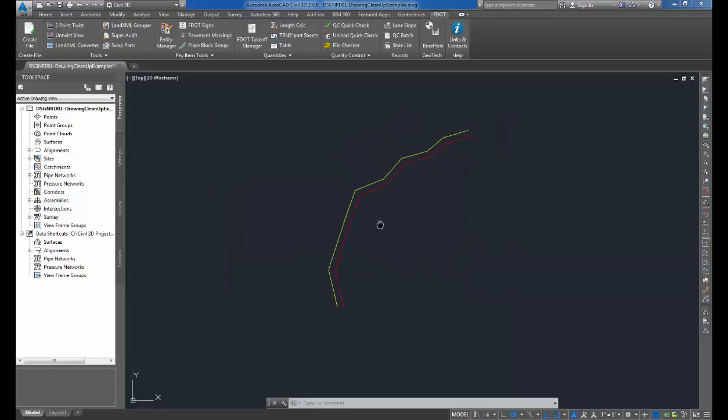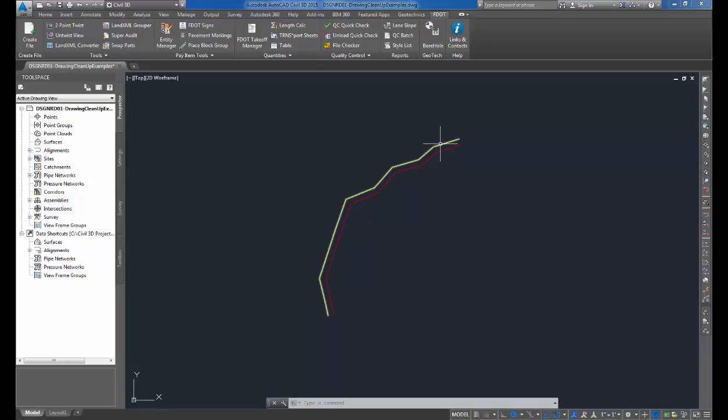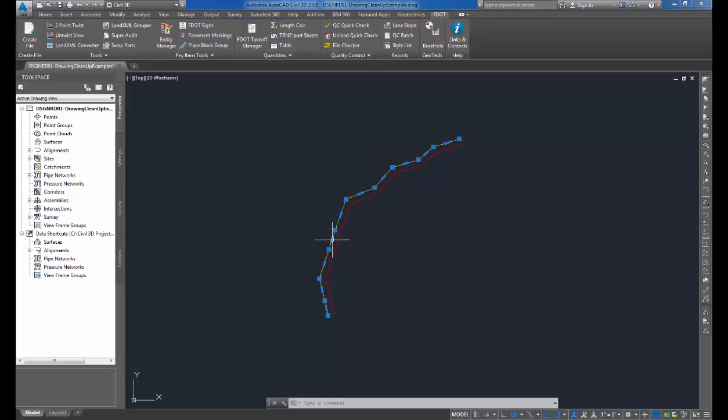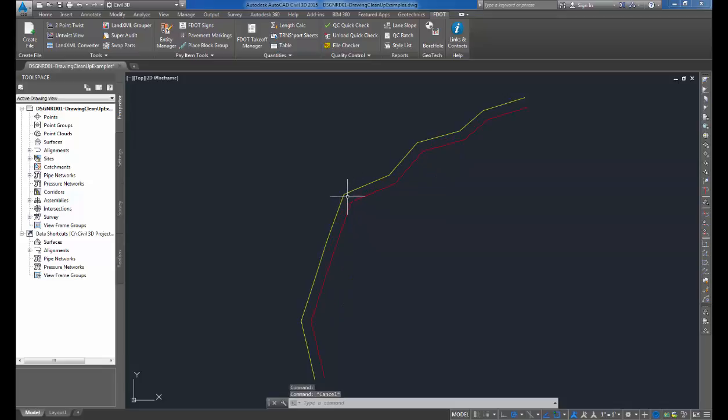Now you can see in our file that our linework looks a lot more cleaner. If I bring my cursor over the linework, you can also see that we now have lines that have been converted to polylines, and we no longer have broken up lines. You can see that we no longer have overshoots, and you can see that our intersections have now been cleaned up as well.